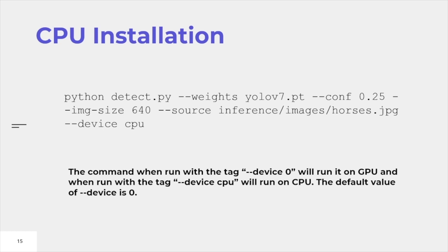With your CPU running, it might take some time longer than your GPU because GPUs are usually faster. By pasting this code in your command prompt, you will get the prediction of the image.